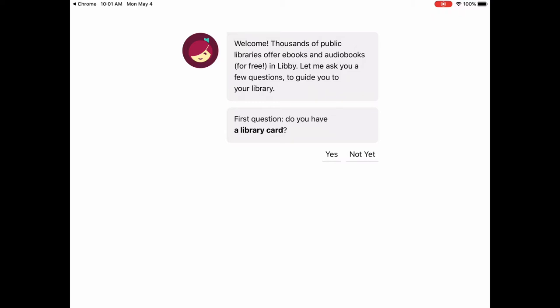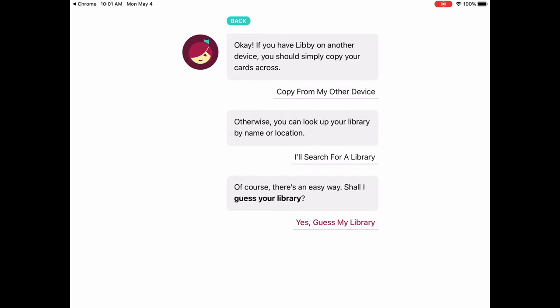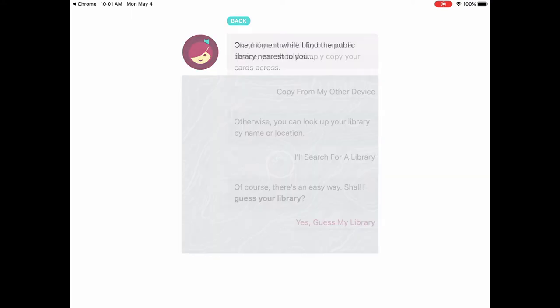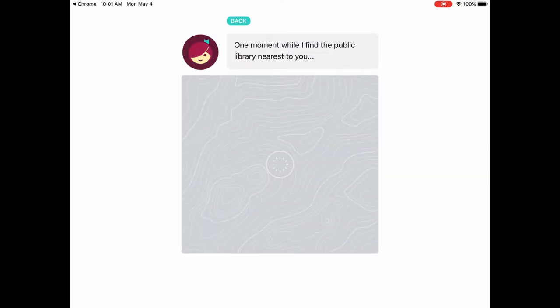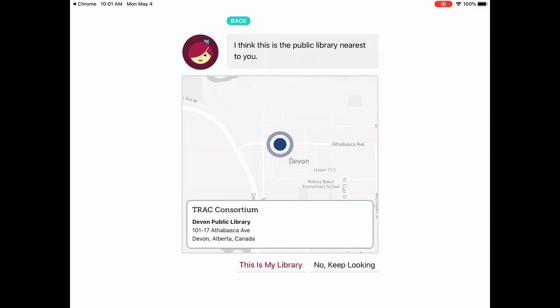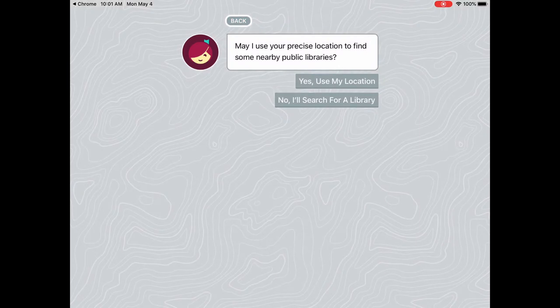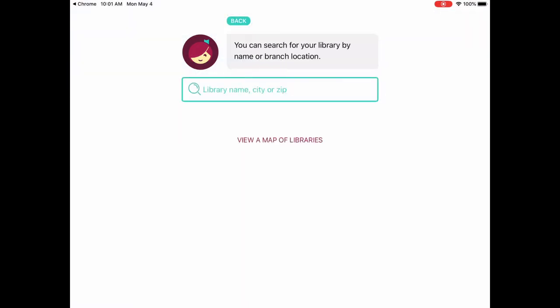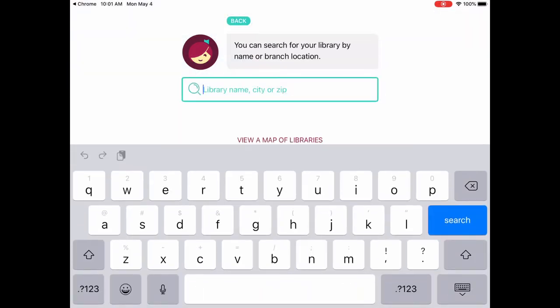The first question Libby asks is: do you have a library card? I'm going to say yes. We can search for the library or we can tell it to guess — I'll say guess my library. It guessed wrong, so we're going to say no, keep looking, and search for our library. We're going to type in St. Albert.